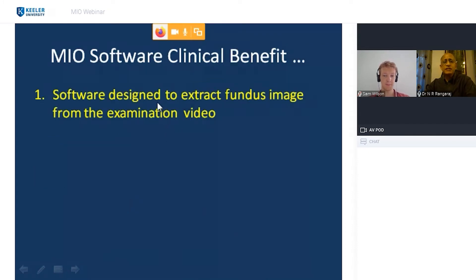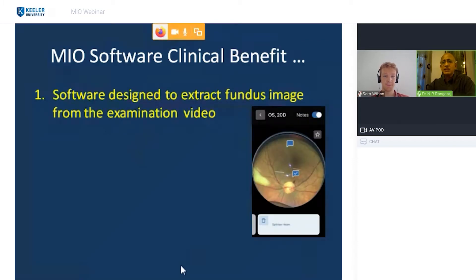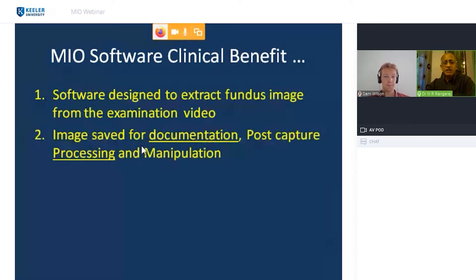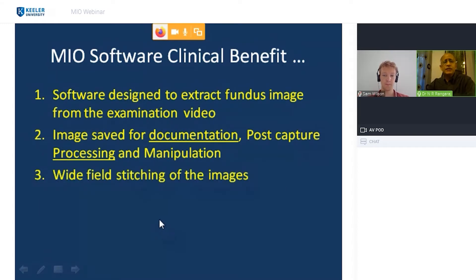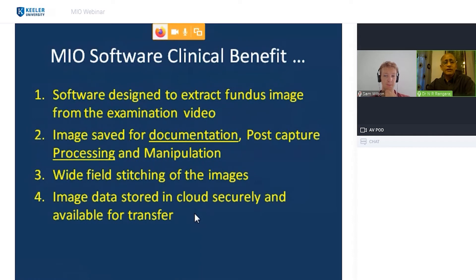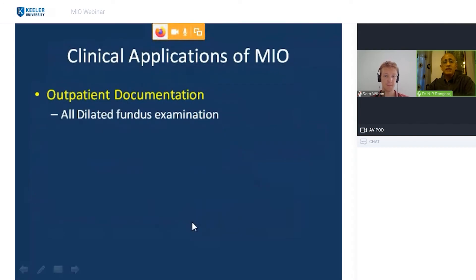The software is designed to extract fundus images from an examination video. The image is saved for documentation, post-capture processing, and manipulation — you can run programs like auto mosaic or do it manually. Wide-field stitching of images is also possible. Image data is stored securely in the cloud and is available for transfer.